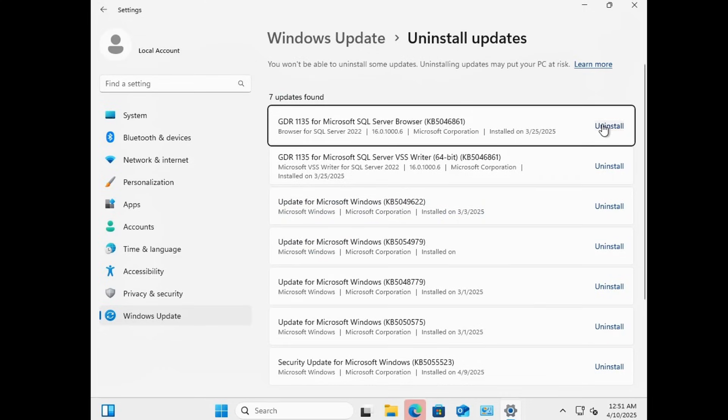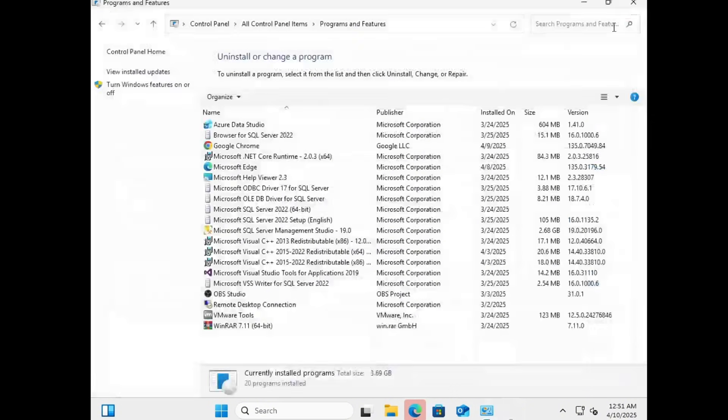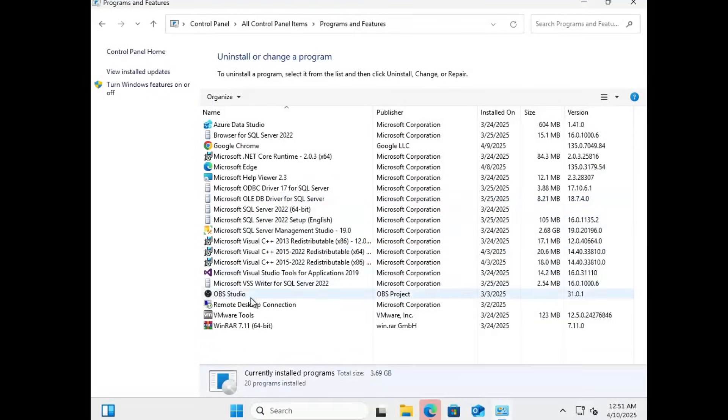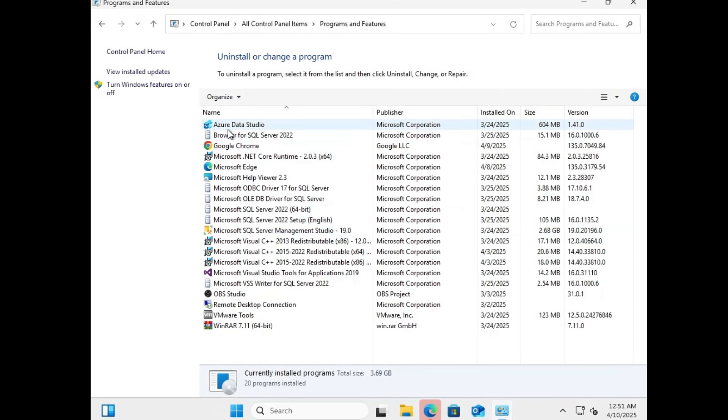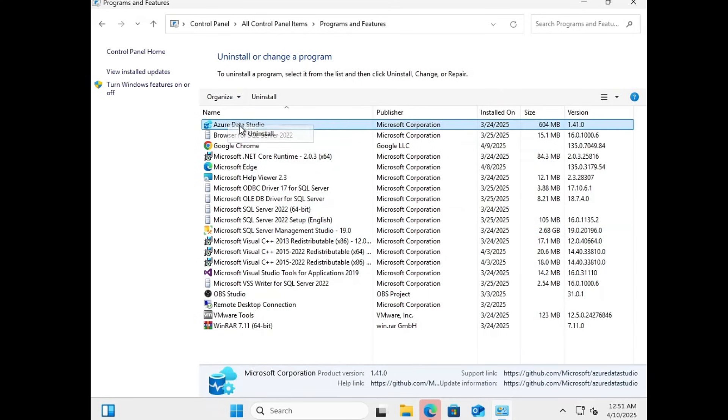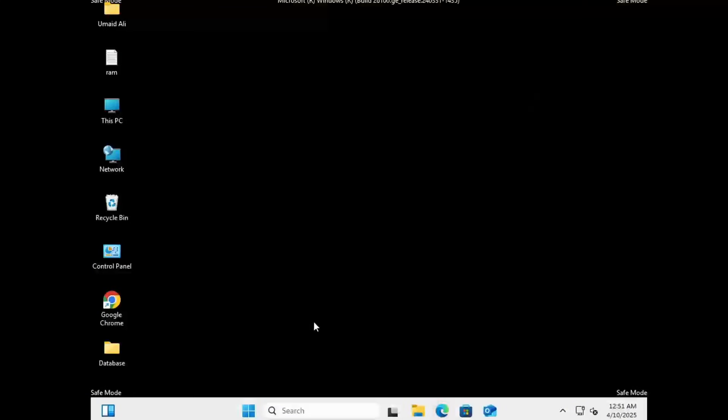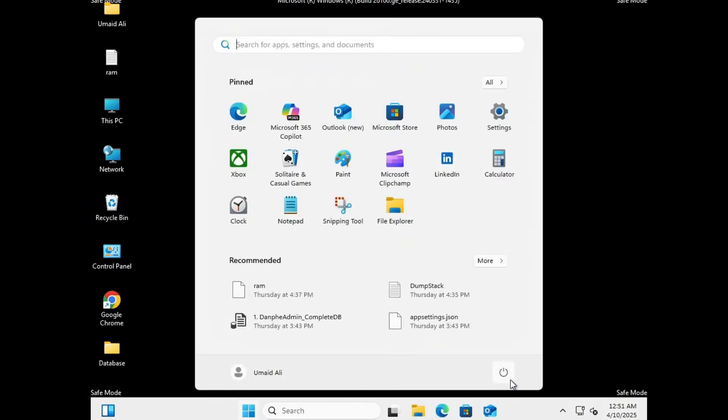You'll see a list of recent updates. Go ahead and uninstall the most recent ones. After that, review the list of installed applications. If you've installed any new software recently and suspect it might be causing the problem, uninstall it as well. Once you've removed the updates and any potentially problematic software, restart your computer and check if the issue has been resolved.